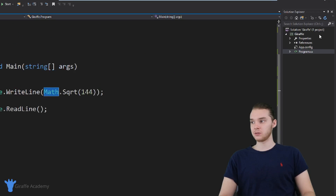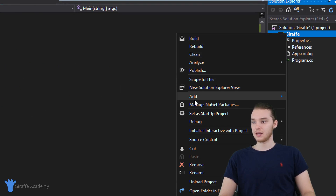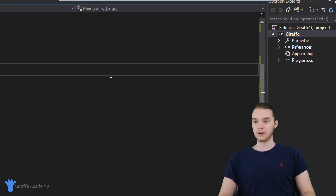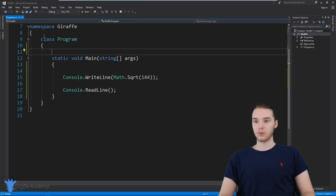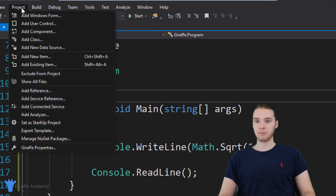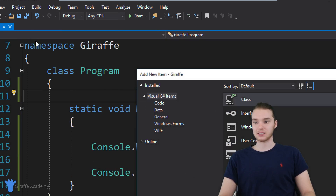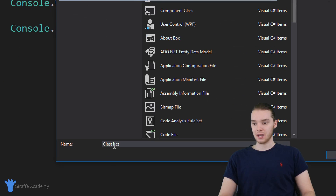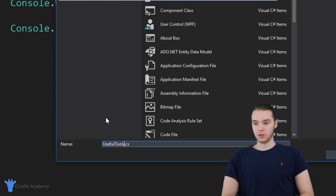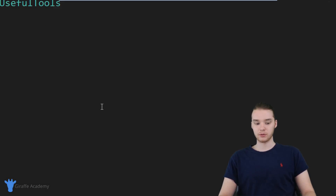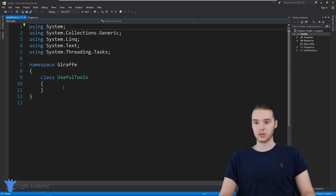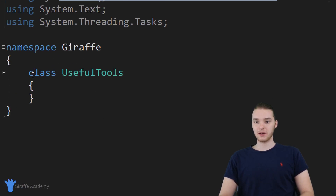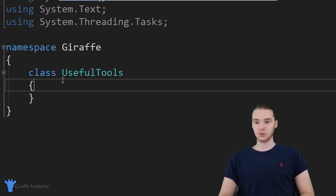You can either come over here, right-click, and go to Add and then click New Item. Or we can also go up here and click Project and click Add Class. So I'm going to do it this way. Over here you can see I'm just clicking on Class, and why don't we just call this UsefulTools. So this is going to be our UsefulTools class, and you'll see over here that I basically just have class UsefulTools.